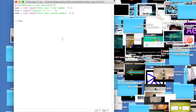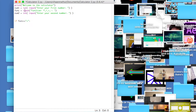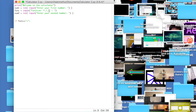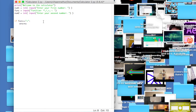Now we write: if function == 'addition'. What this says is: if the variable 'function' — meaning what the user typed — is 'addition', then we're going to do an addition equation.